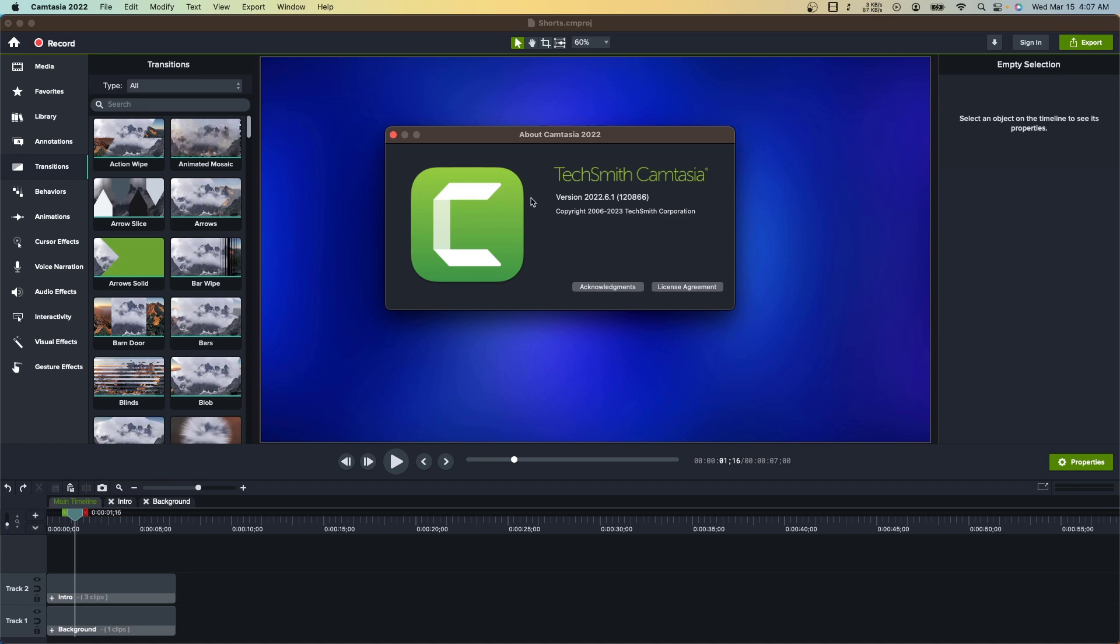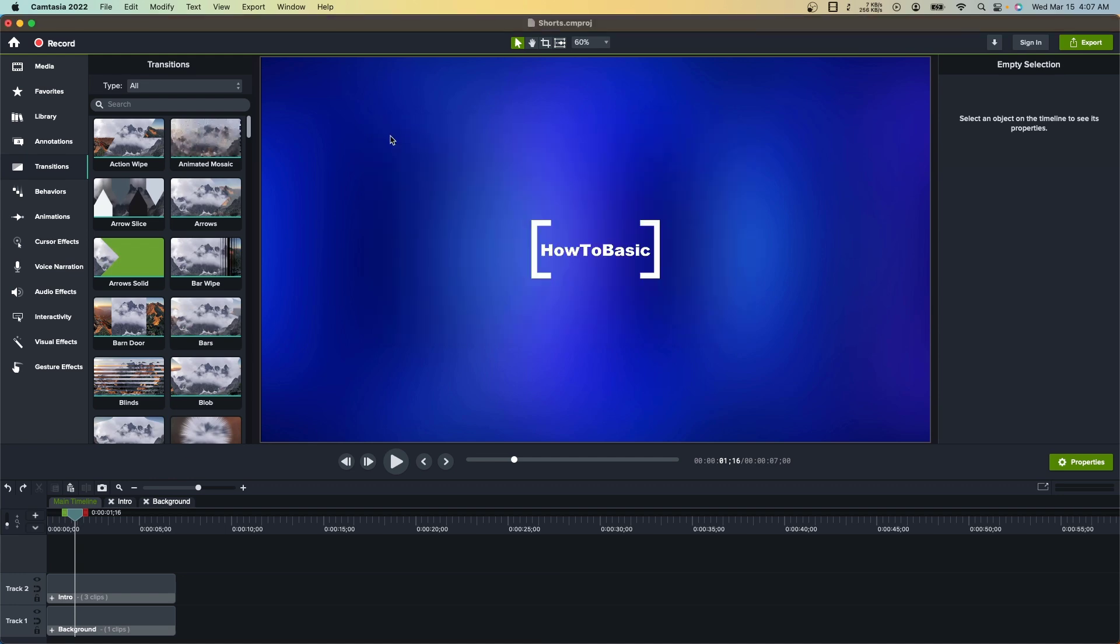If you are facing the exact same problem, then you can follow this step to fix it. Alright, click on Camtasia and go to settings.